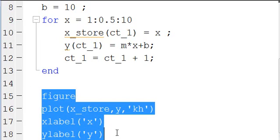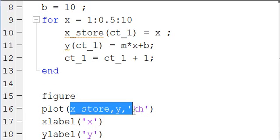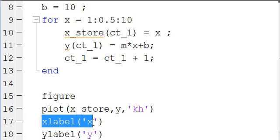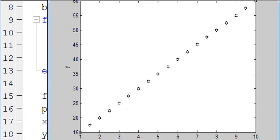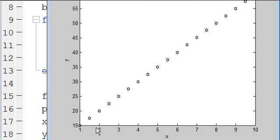I included a simple plotting bit of script to show you the output. We open a figure, we plot X store and Y using black stars — K is for black, H is for star. Then we label the two axes: X label is X and Y label is Y. And we get a figure that shows the X label on the bottom, Y label on the side, and our linear line traversing up as X travels from 1 to 10 by 0.5.